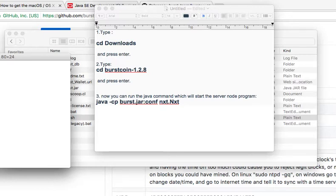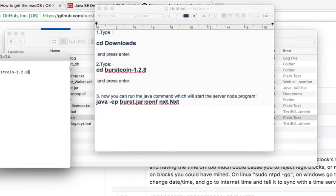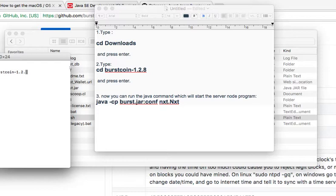The capitals doesn't matter, so you click enter. Then the second thing you're gonna type is cd space burstcoin-1.2.8, which is the file name. So if you downloaded a newer version and it's like 1.2.9, you have to change it to 2.9 here.